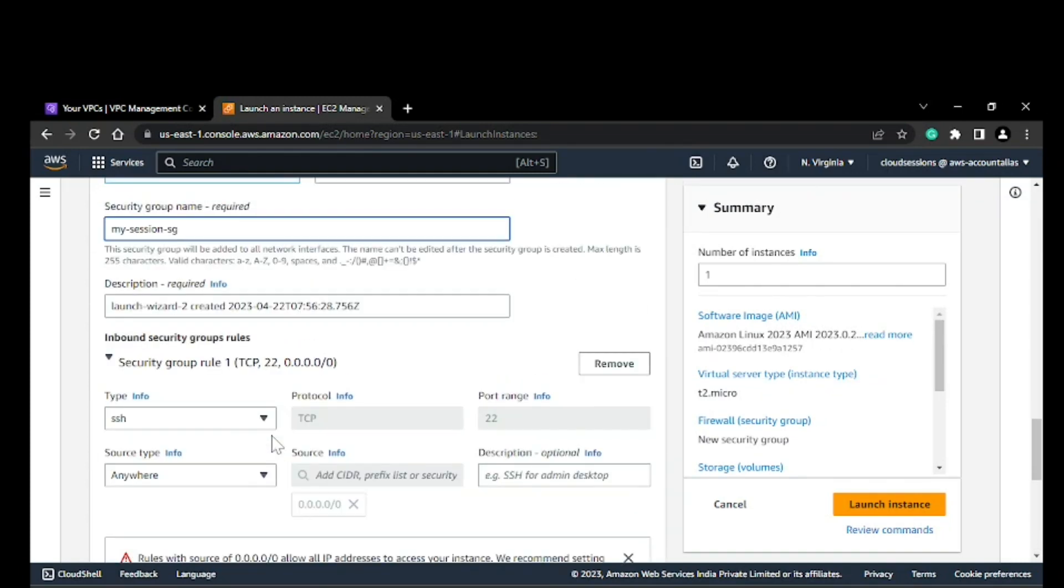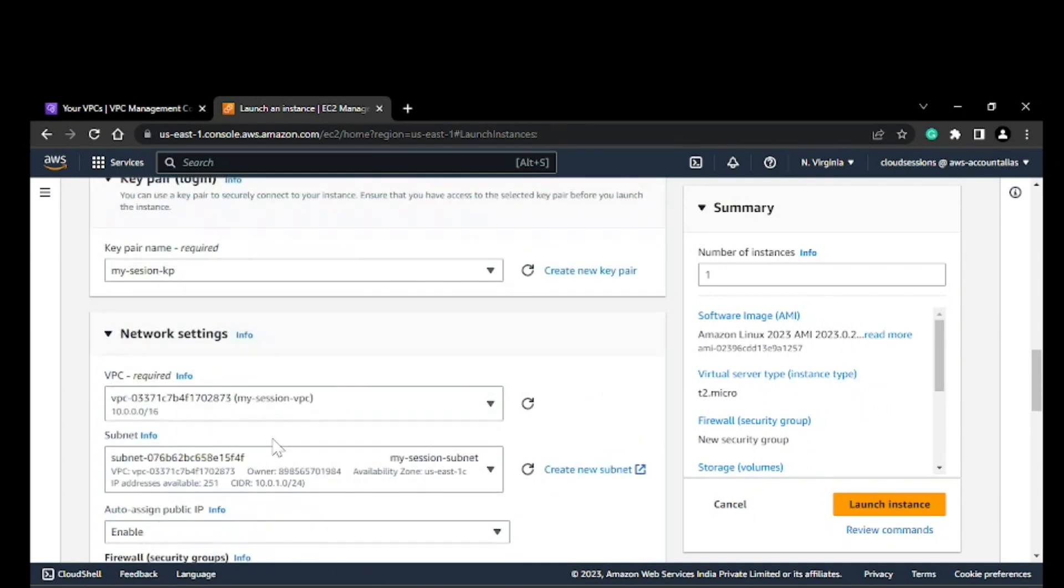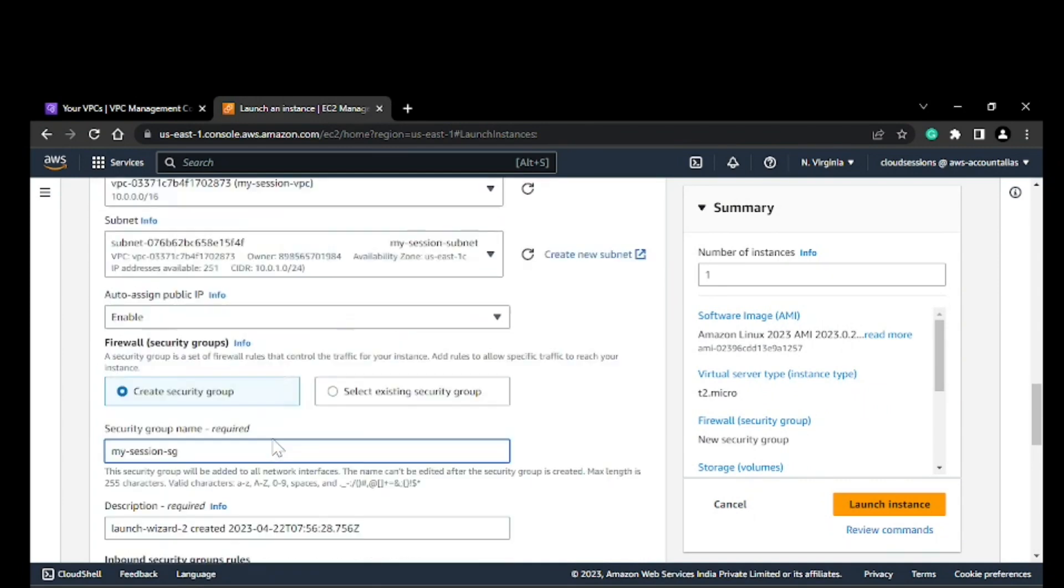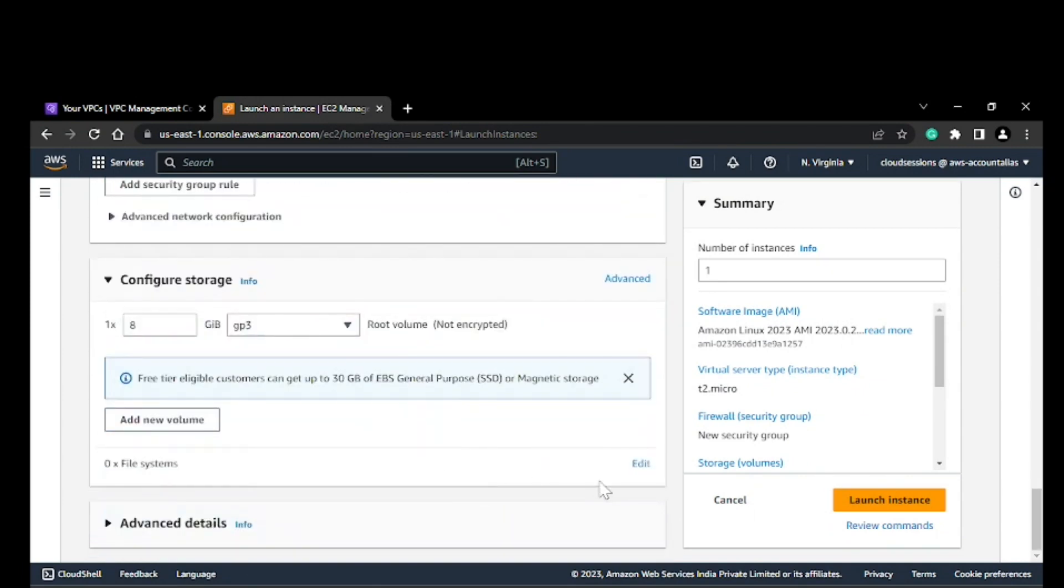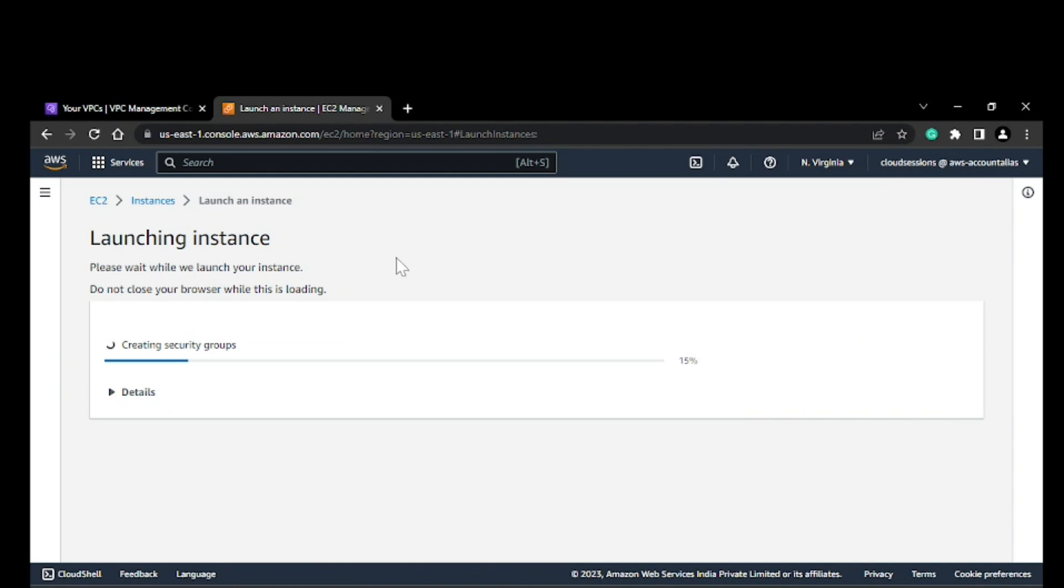That's it. I guess we're good to go. I'll launch this. It will take a couple of minutes to create.